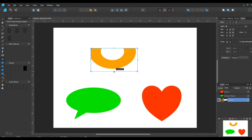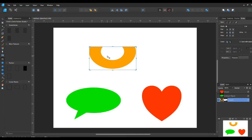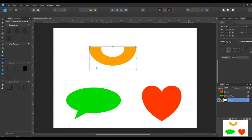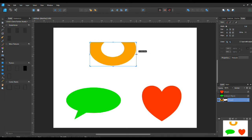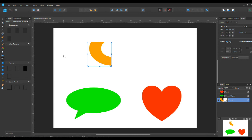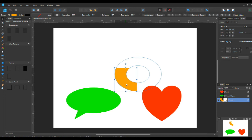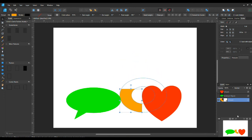When you get the cursor with a little square, that means you can move the inside. When the X comes on, that means you can move the boundary. If you go on the edges you can resize the boundary, so you can get the crop exactly as you want it. You can also crop more than one object at a time if you select them together — any selections you can do lots of things together.